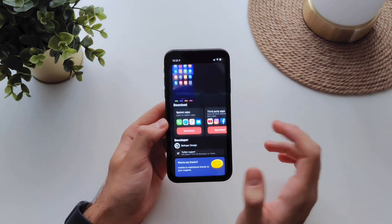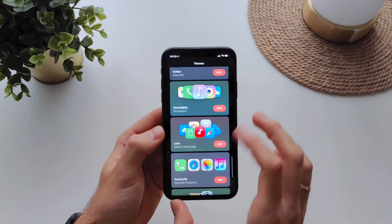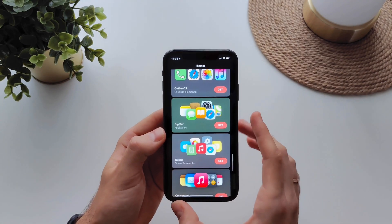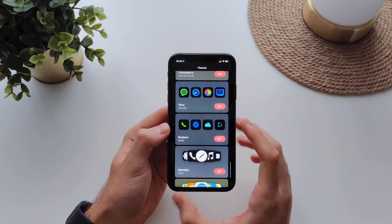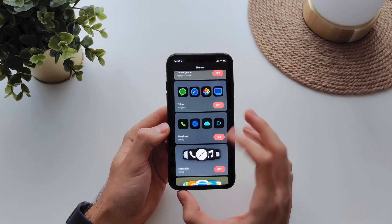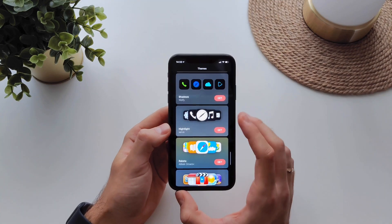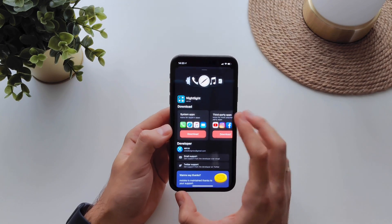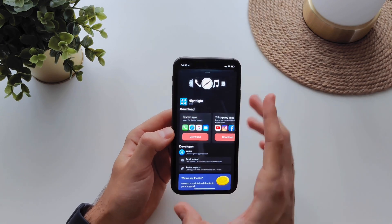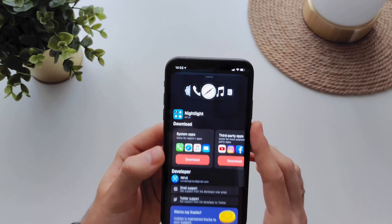Let's try another theme. More themes are coming every day. This one looks pretty interesting.